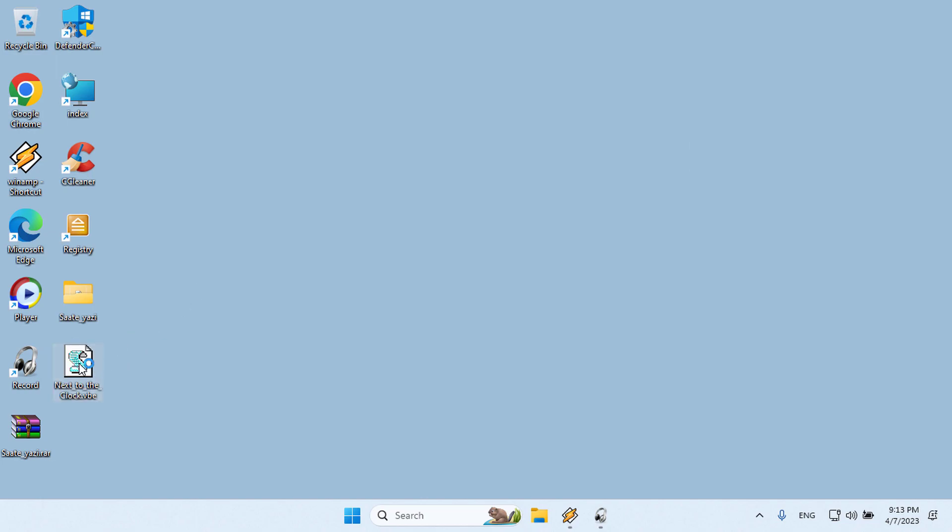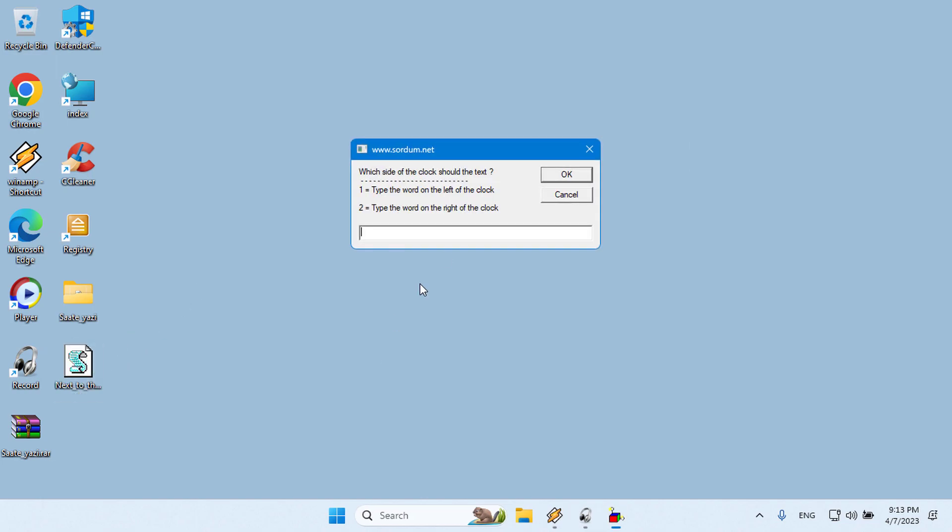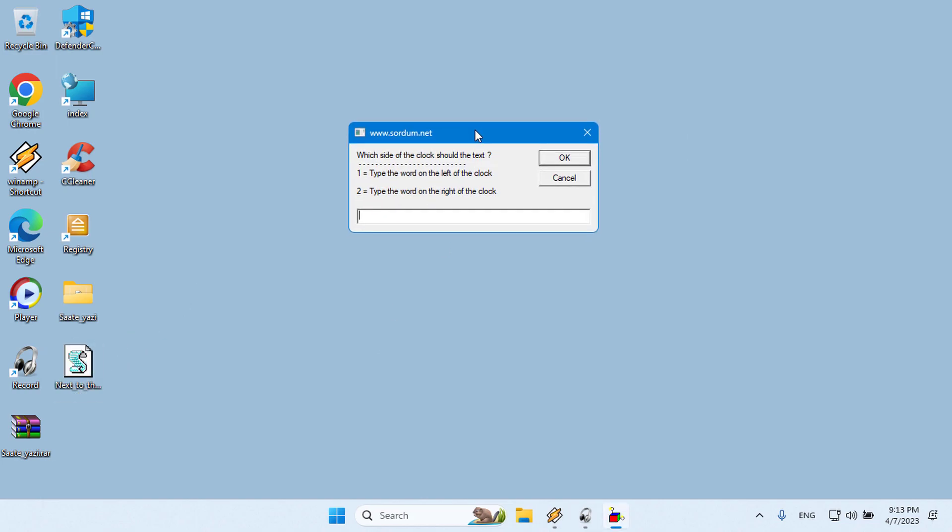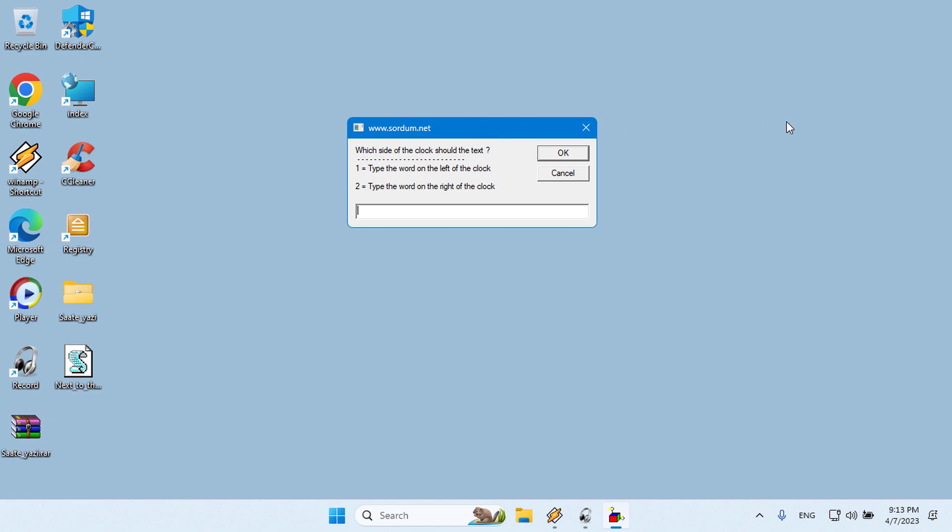Double-click and run it. On the first screen, type one of the numbers 1 or 2 and you will be able to write to the left or right of the clock.